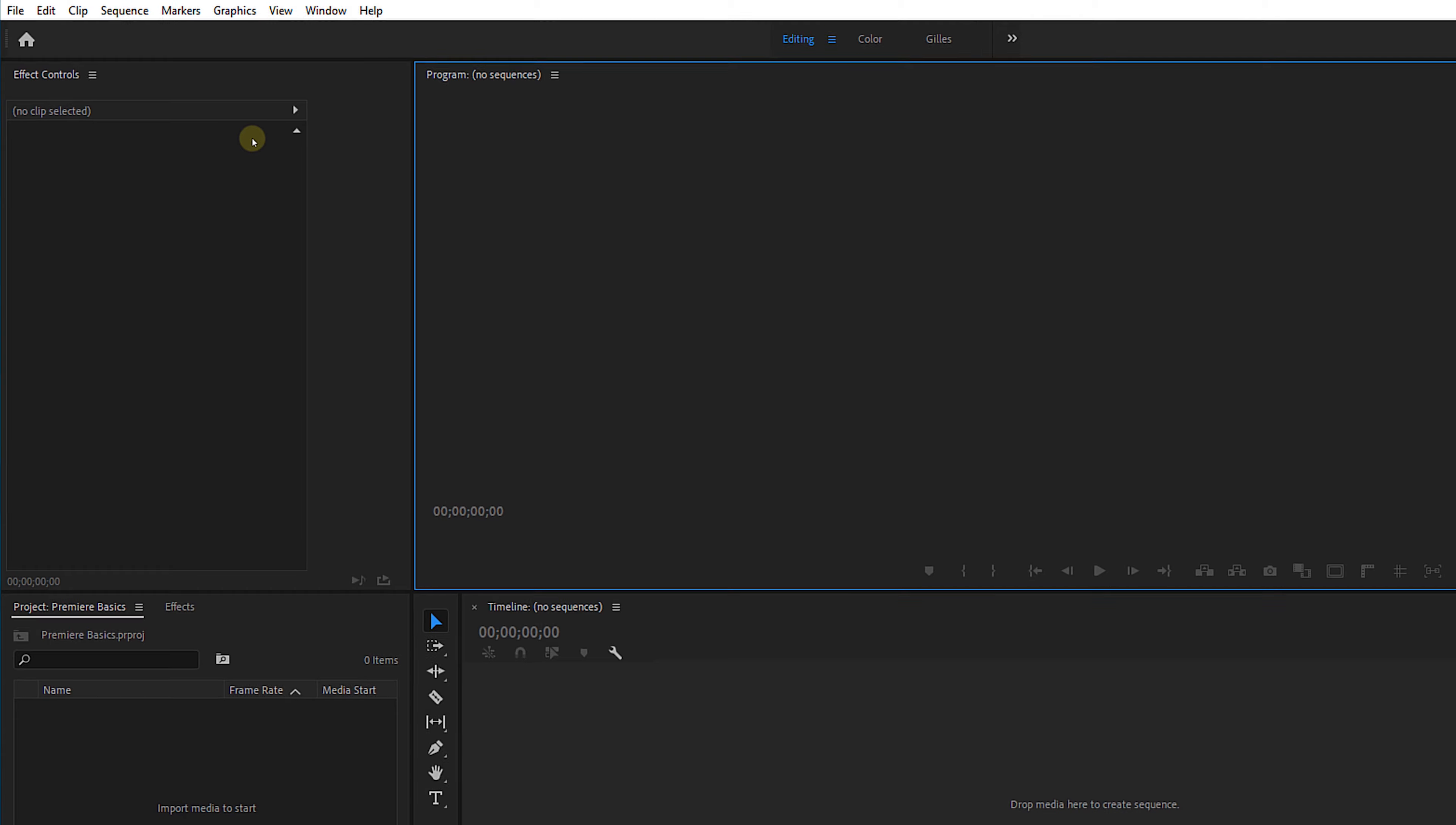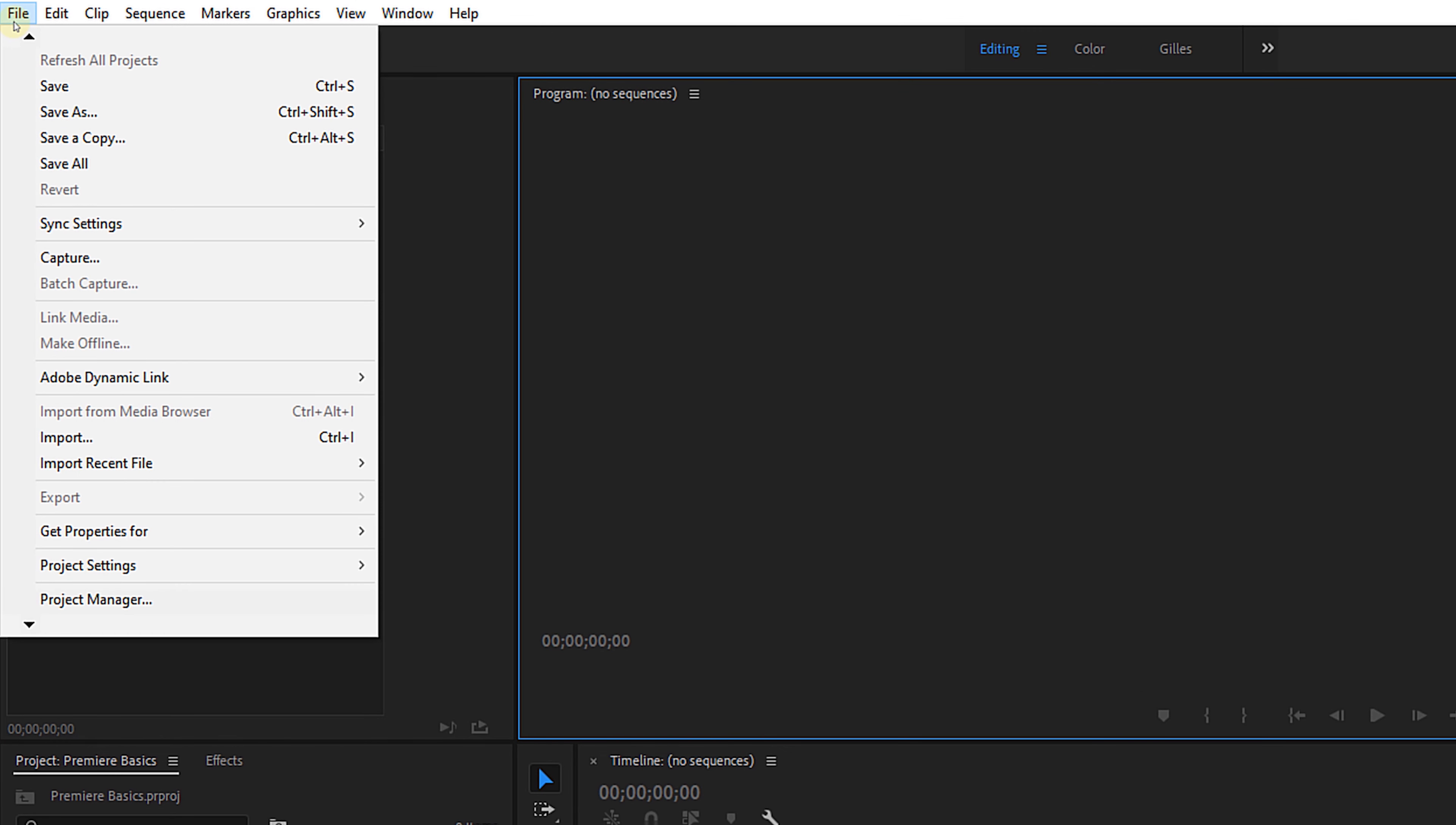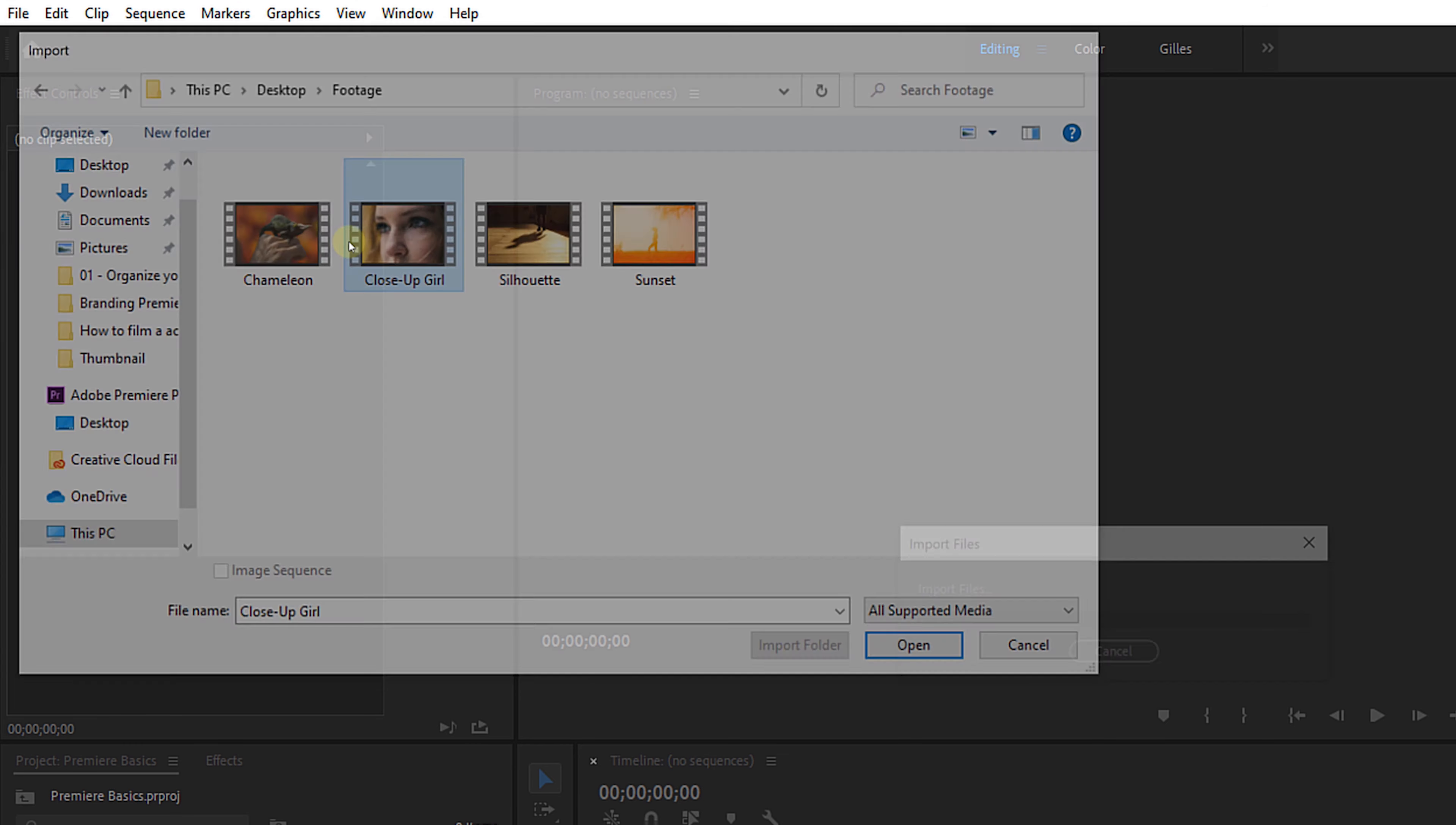The most obvious way is to go to the menu, file, and then choose import. Locate your folder with video clips, select everything, and click on import.